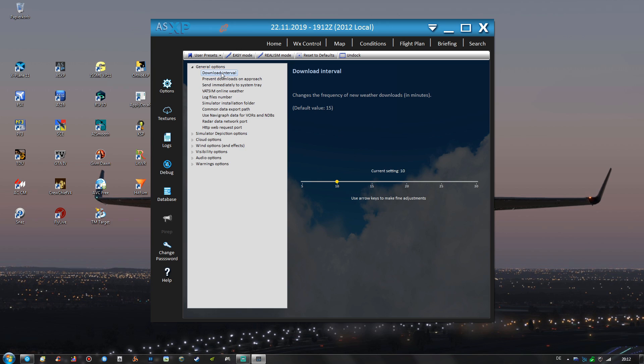So let us begin with the general options and the download interval I have set to 10 minutes. I find it to be quite a nice compromise between too many weather refreshes at five minutes for example and the default value of 15 which I find a bit too long.